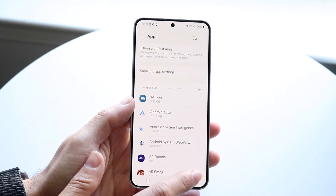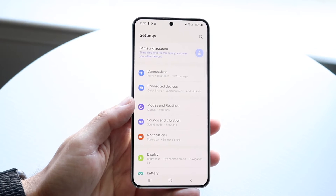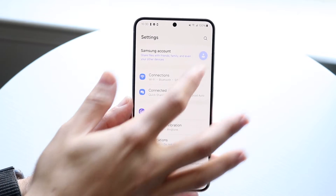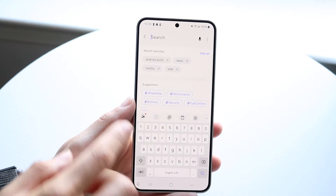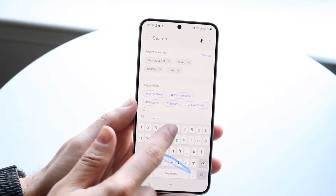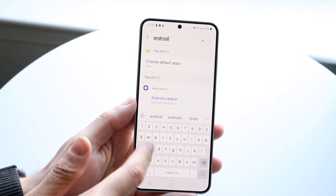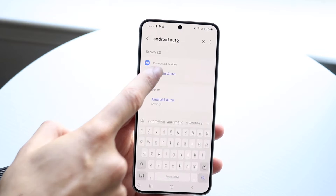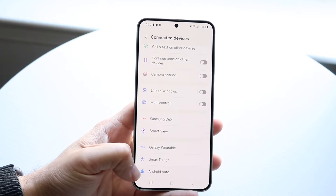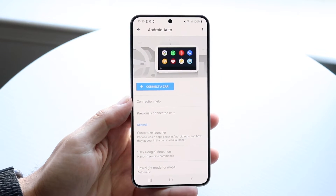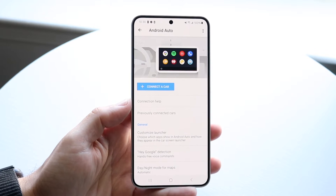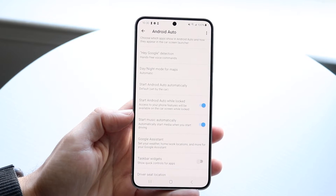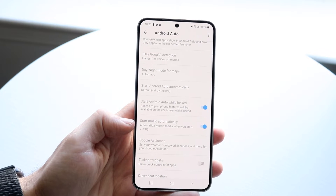Before you disable it, you can configure Android Auto to be a bit more suitable for you. Click on the search bar and search for Android Auto — whatever version is on your particular device, whether it's Samsung, Google, or whatever you have. Click on Android Auto, find it at the bottom, and you'll see options to start Android Auto while locked and start Android Auto automatically.